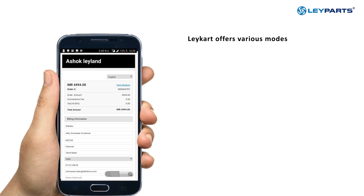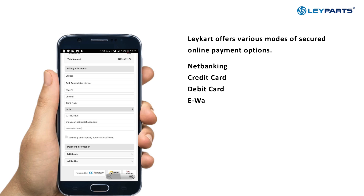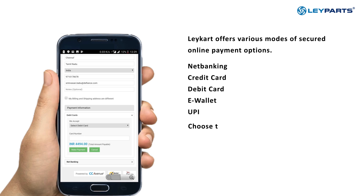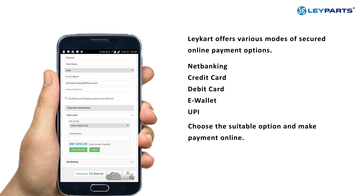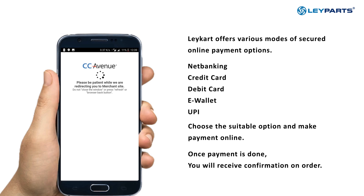Laycart offers various secure online payment options including Net Banking, Credit Card, Debit Card, E-Wallet, and UPI. Choose the option that is suitable for you and make your payment. Once the payment is complete, you will receive confirmation on your order.